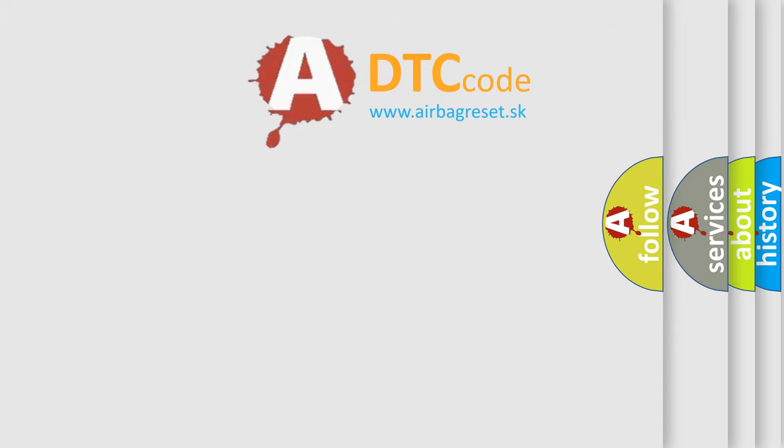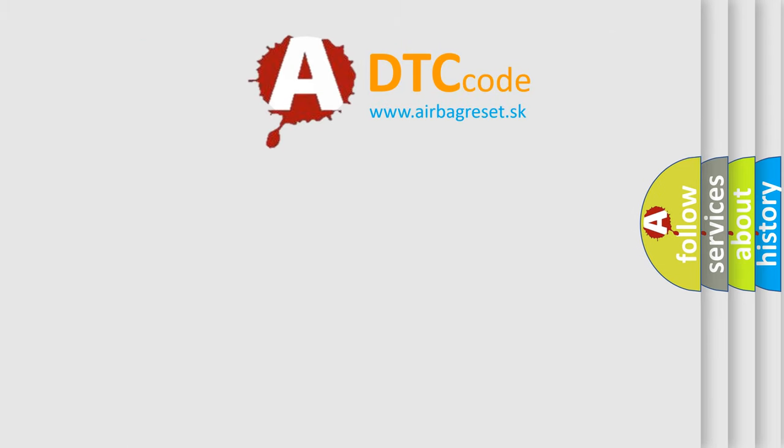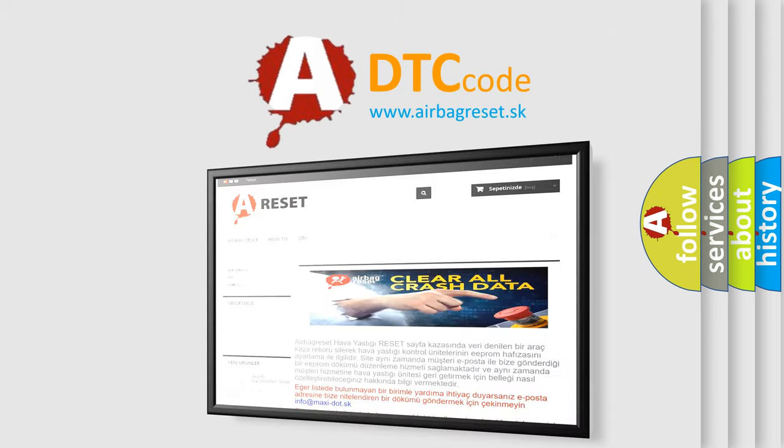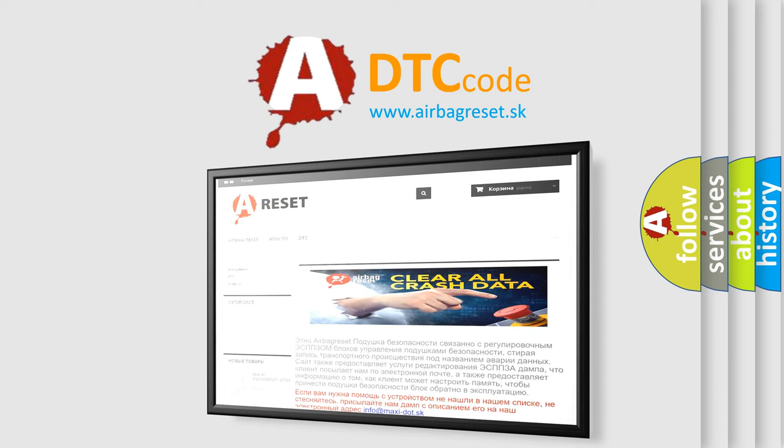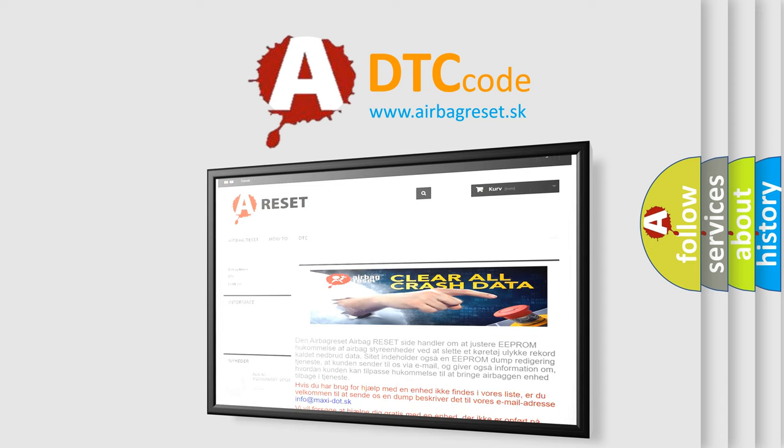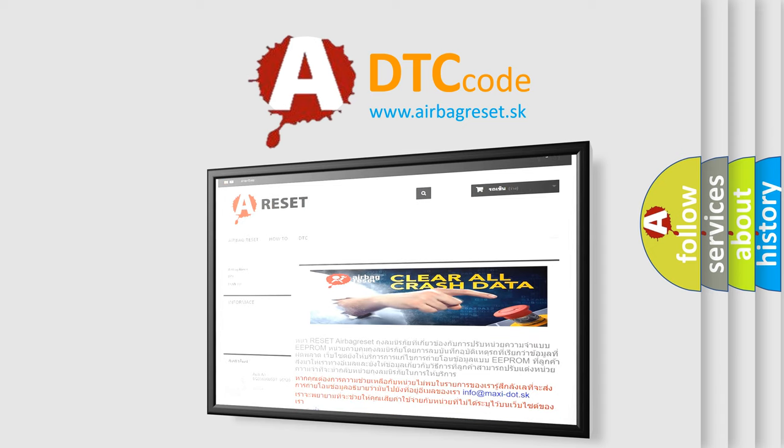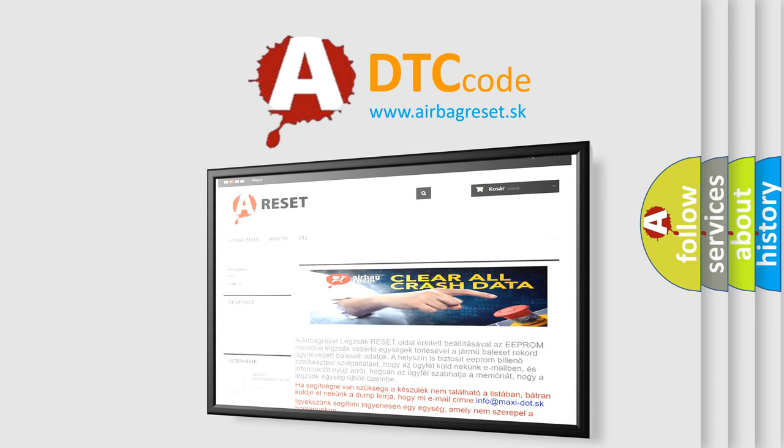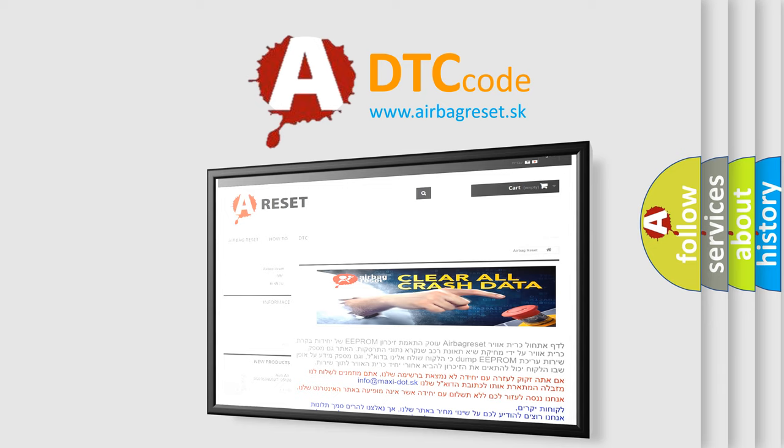The Airbag Reset website aims to provide information in 52 languages. Thank you for your attention and stay tuned for the next video.